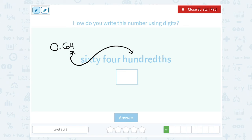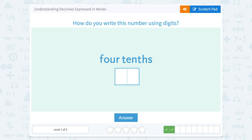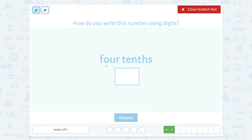Four tenths. This time the tenths place is only the first place after the decimal point, so four tenths would be zero point four, because that four is in the tenths place.